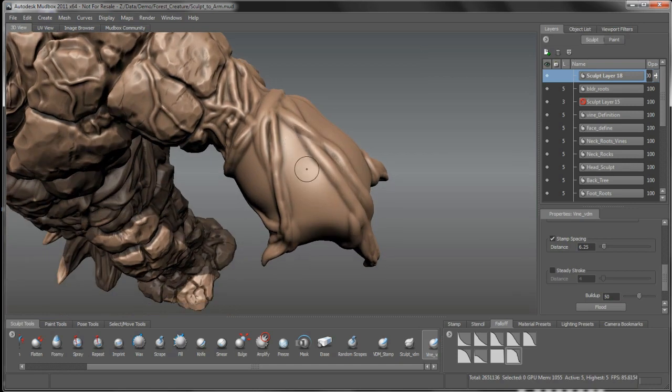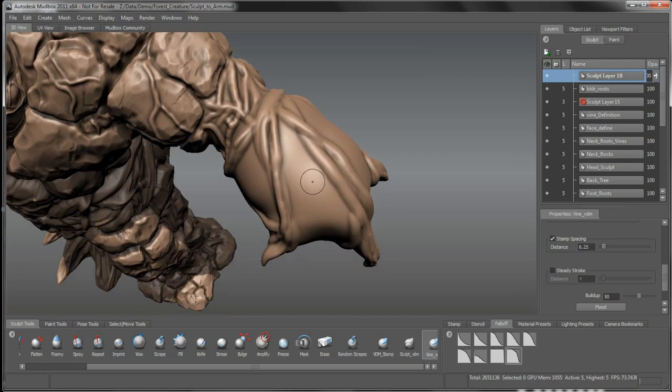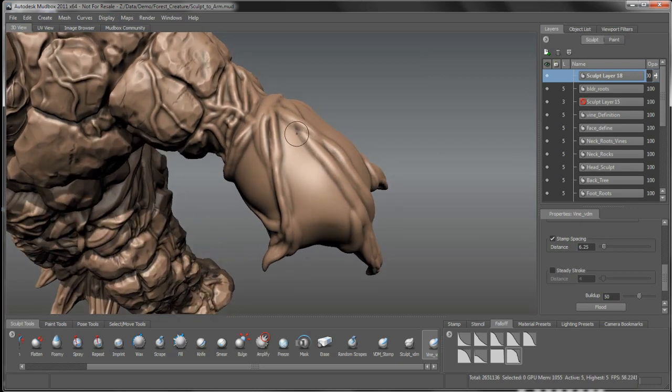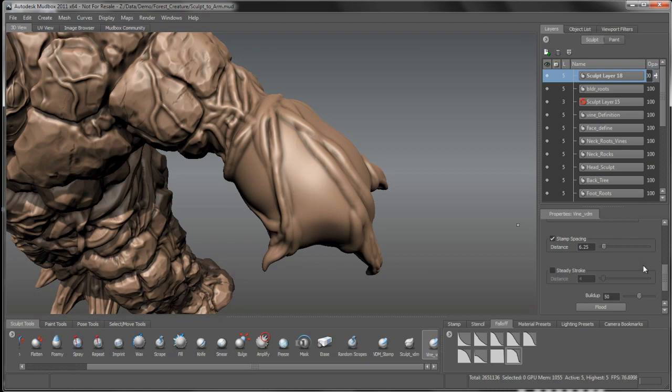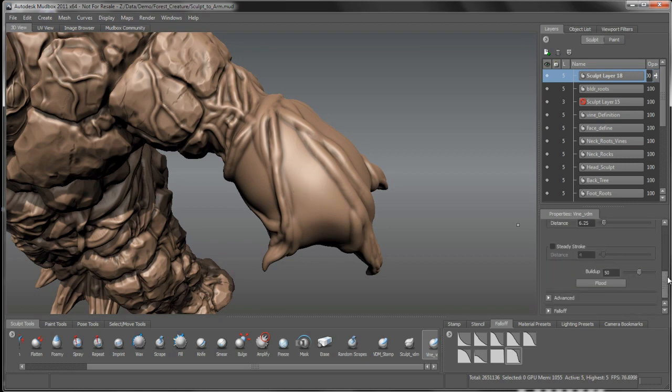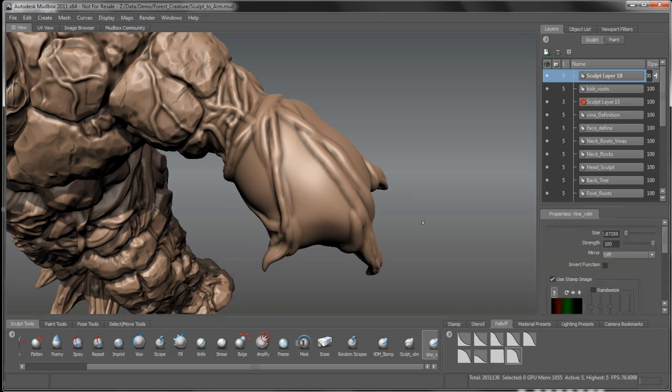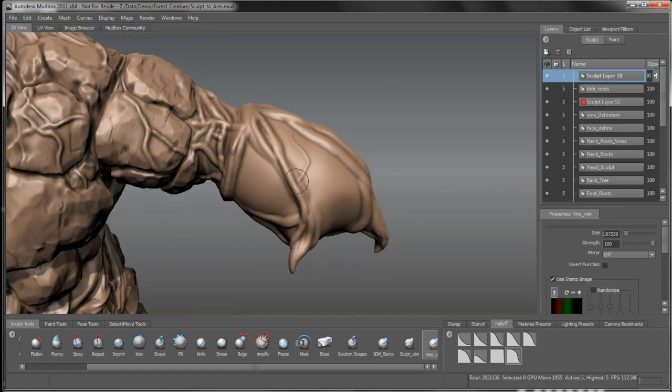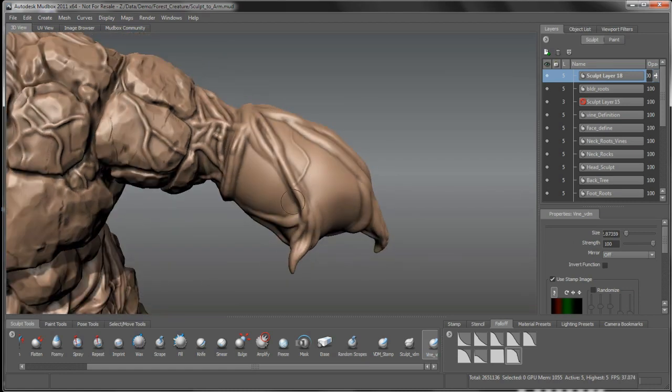And we can start to work in some of these little fine, finite little kind of structures in here. Let's turn up the strength, what strength are we working on there? We're working at 100, we'll use the buildup at 50, that's fine. We'll just keep these guys kind of wrapping around.